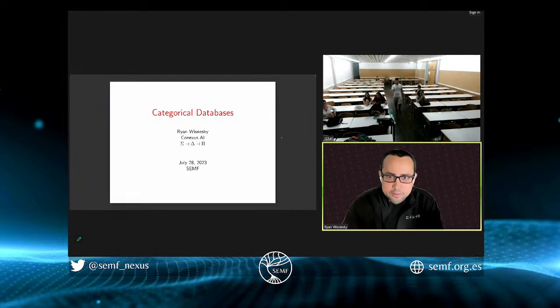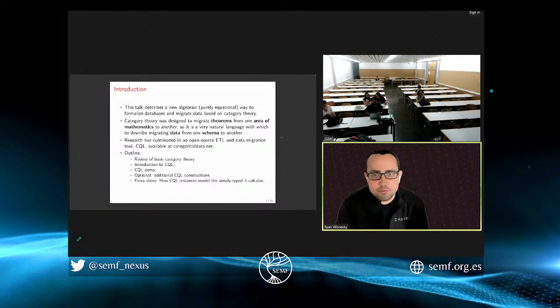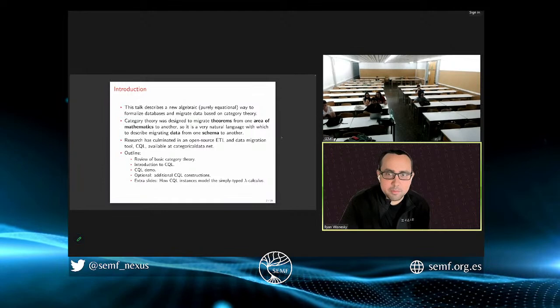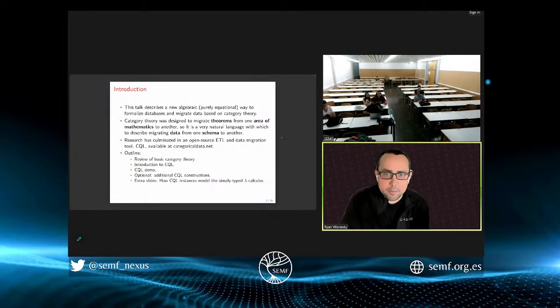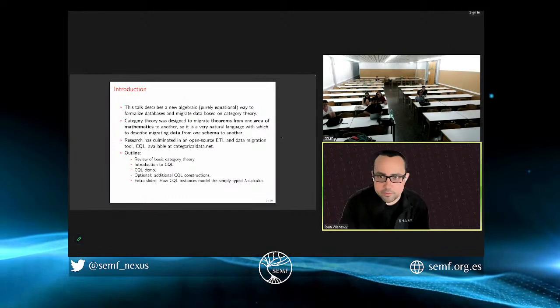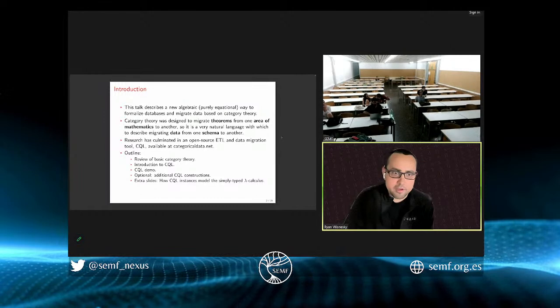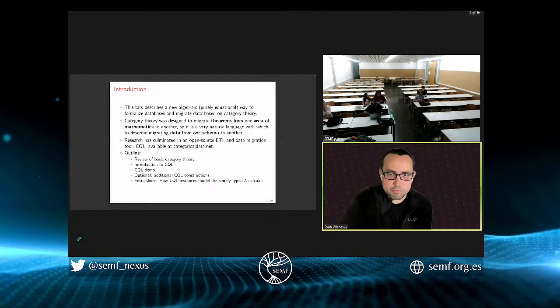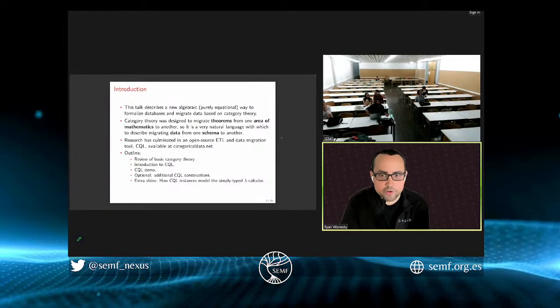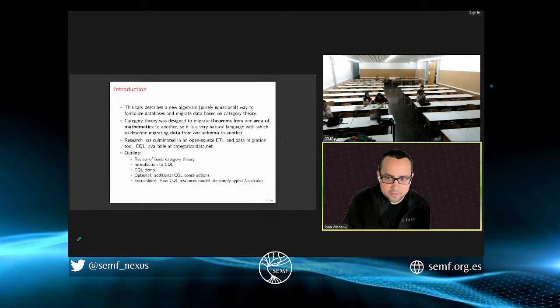The title is Categorical Databases, although in retrospect, given the theme of the day, I probably should have called it something like 'what happens when you redesign database theory while on psychedelics.' The talk describes a new way to do database theory that has been in the literature for a few decades, but really came into the forefront again about 10 years ago in a group around David Spivak at MIT.